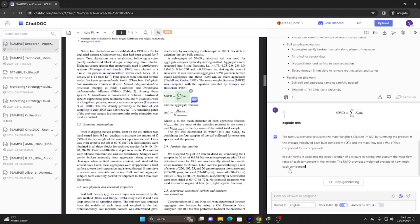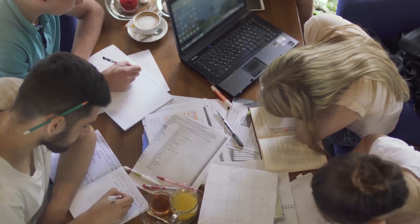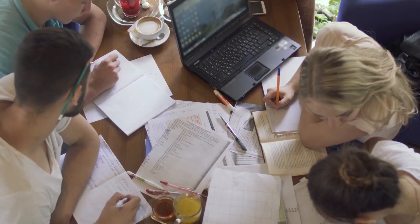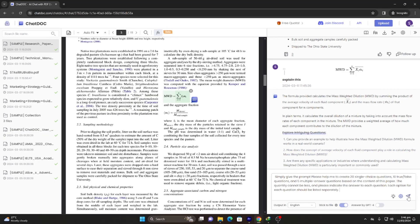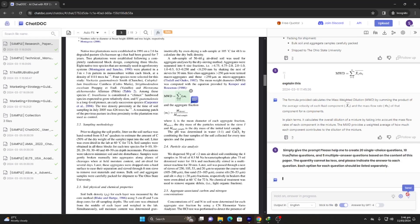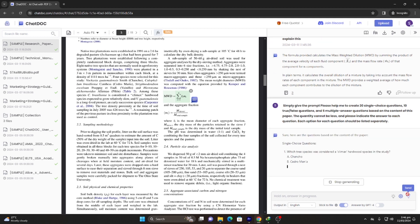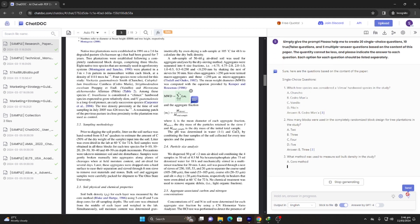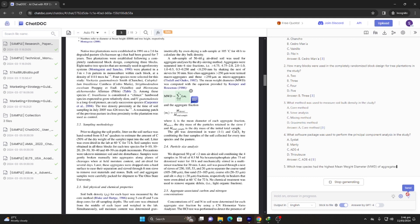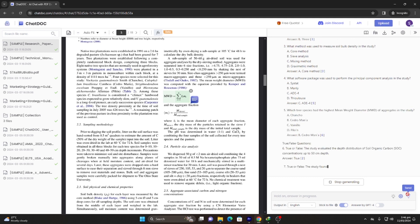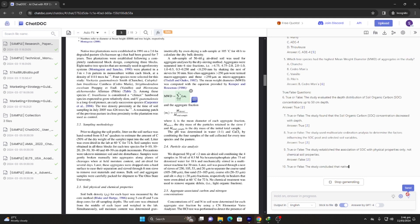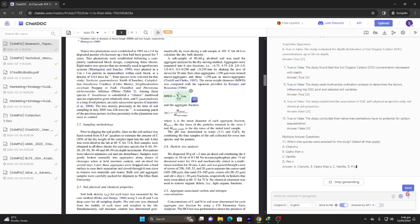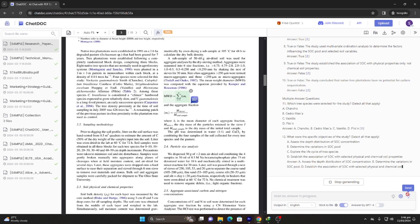How cool. You can also prepare exam questions. Simply give the prompt: 'Please help me to create 20 single-choice questions, 10 true-false questions, and 5 multiple-answer questions.' I am pretty sure you must be speechless right now.